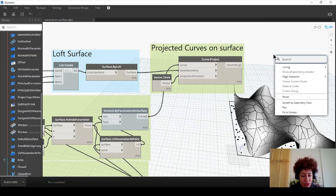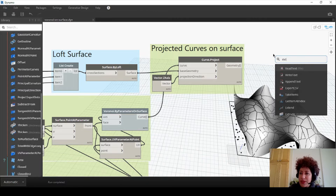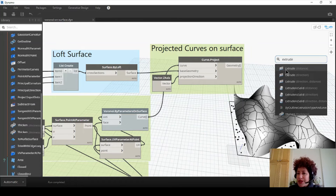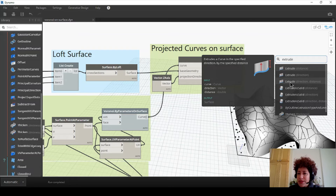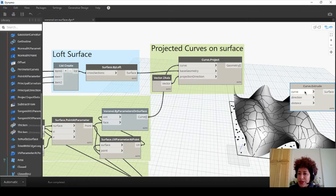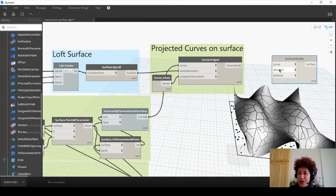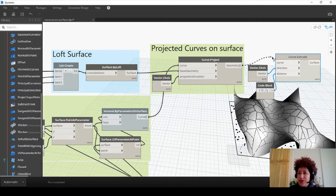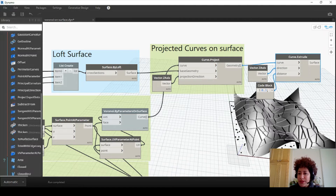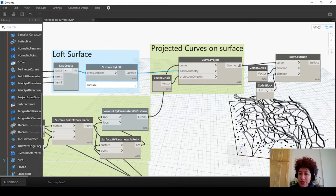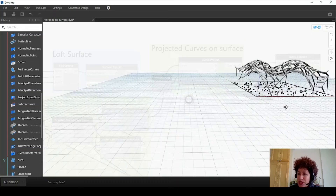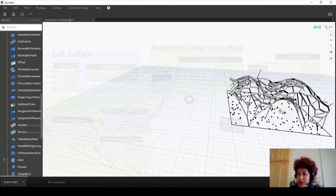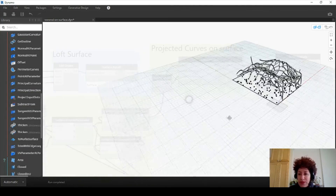Next I want to extrude these curves - go with extrude, not as a solid but just as a surface. The direction is going to be the Z axis so it's vertical. Z goes to the direction. Maybe 30 centimeters - assign 0.3 to the distance. Curves go to curves. If I hide the surface, you can see that geometry on the surface. But what's missing is the perimeter curves - we lost them.